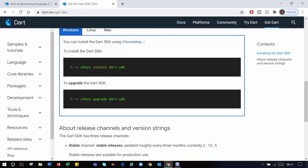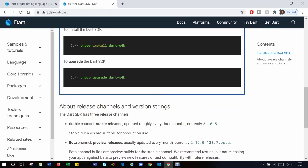To verify if Dart has successfully installed, open the command prompt and type dart and execute. If installation is successful, it will show the Dart runtime.